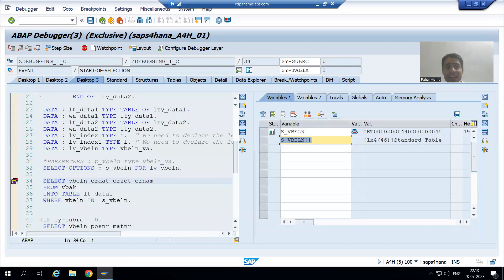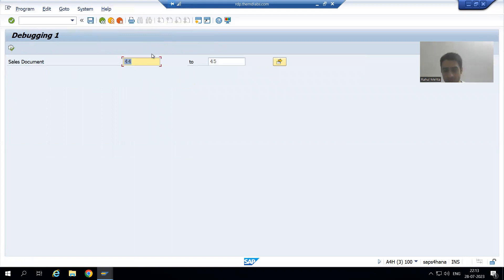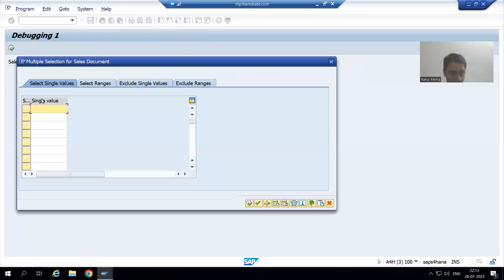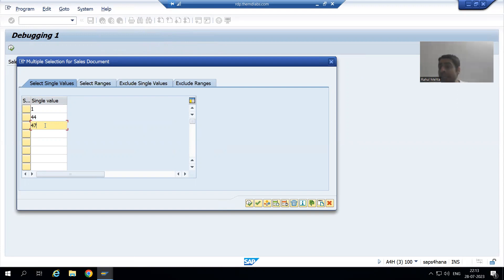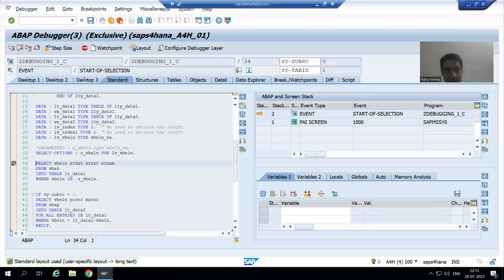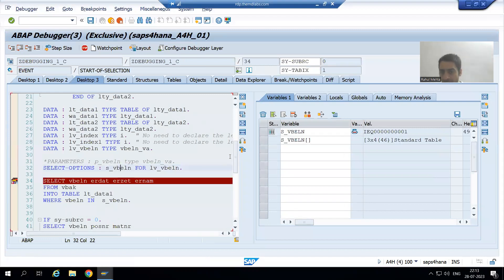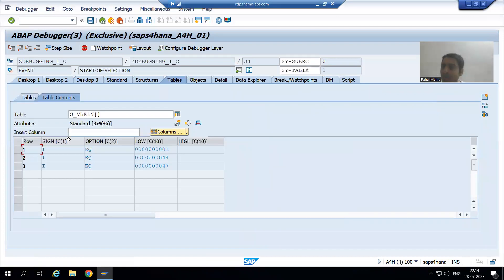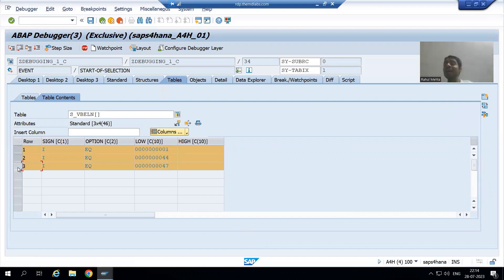Now suppose rather than a range, I go for random values — for example 1, 44, and 47 — values that are not in a range. Now you will fully understand why I am saying it is an internal table. If I go to the execute button and double-click, you can see we have three records in the internal table with four columns: sign, option, low, and high. We have three rows in the internal table.